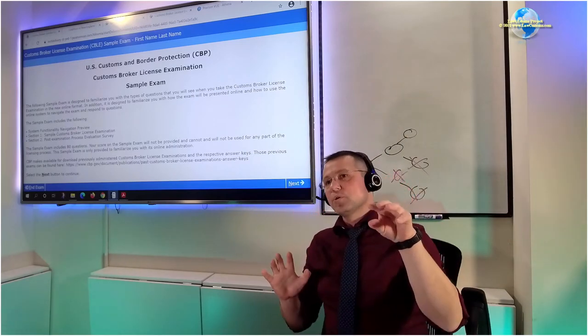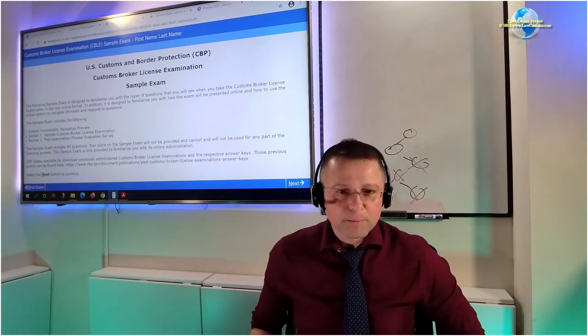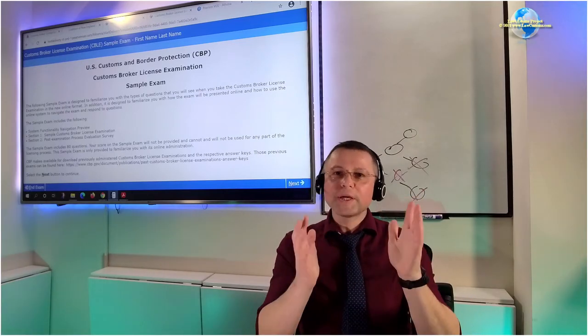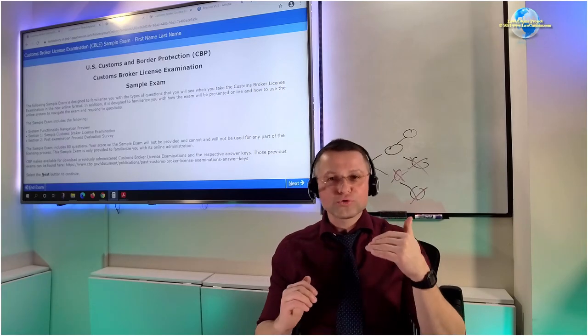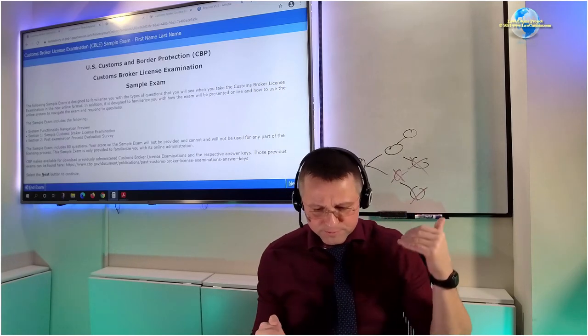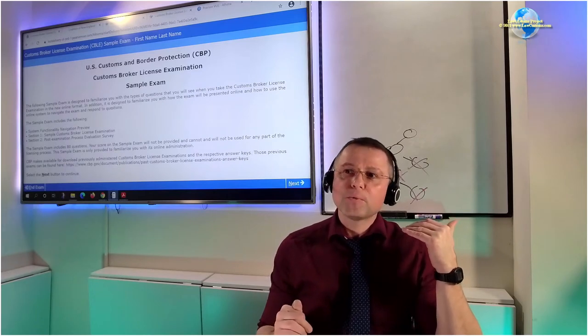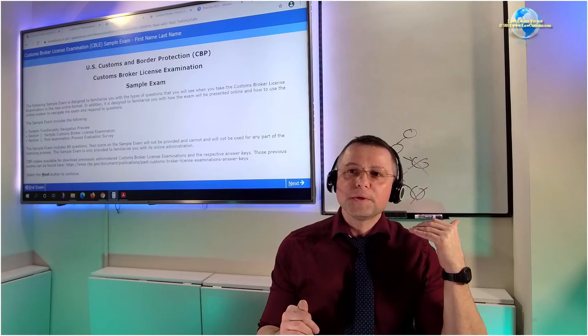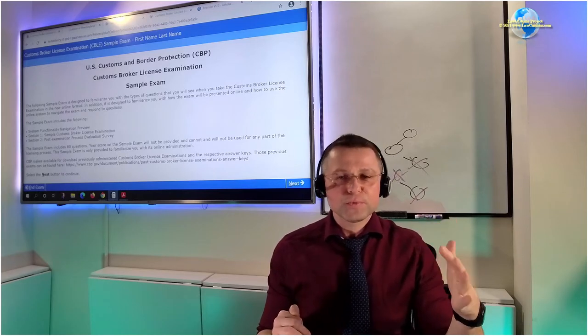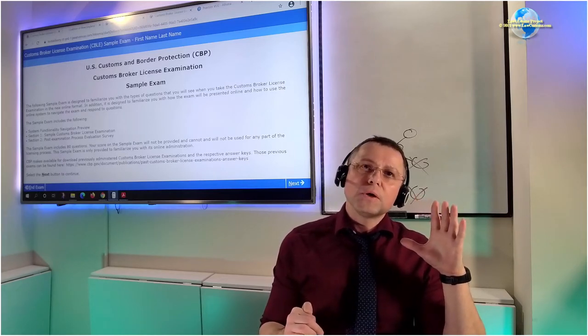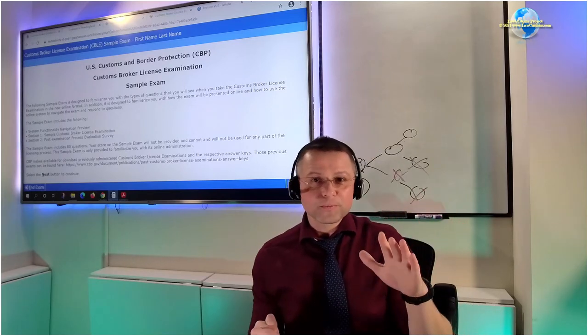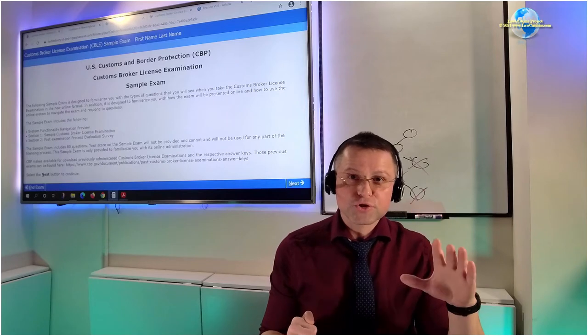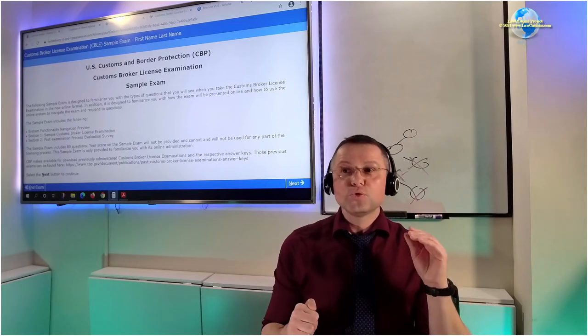We talked about structuring your questions, going to the code of regulation, just pure CFR first. But once we get to the question itself, at the question level, we also should have a strategy which we need to follow. If we will be all over the chart, if we will not have a critical approach of solving questions on the customs license broker exam.